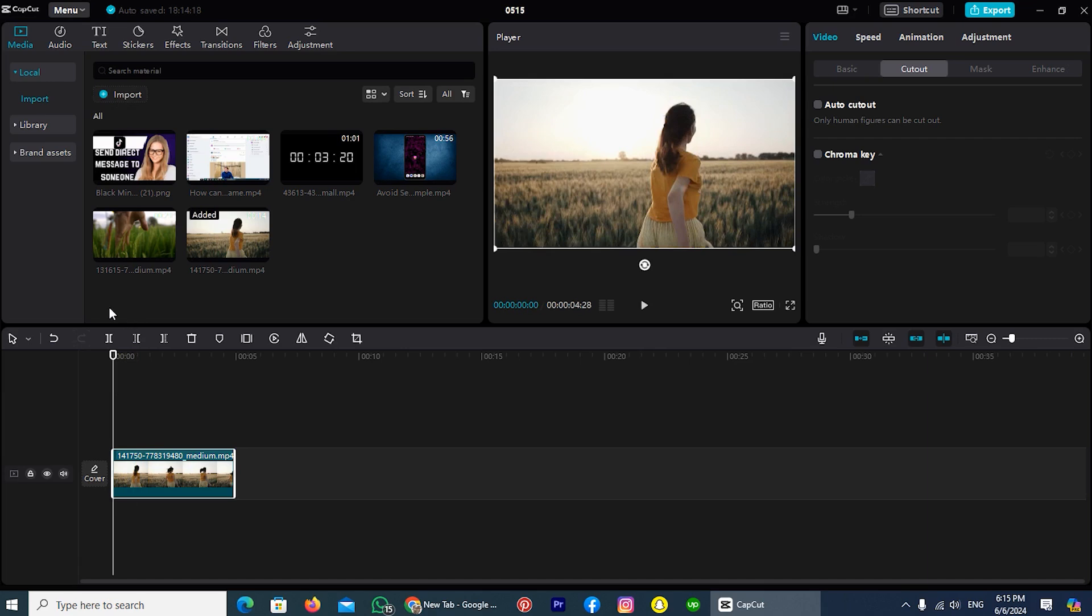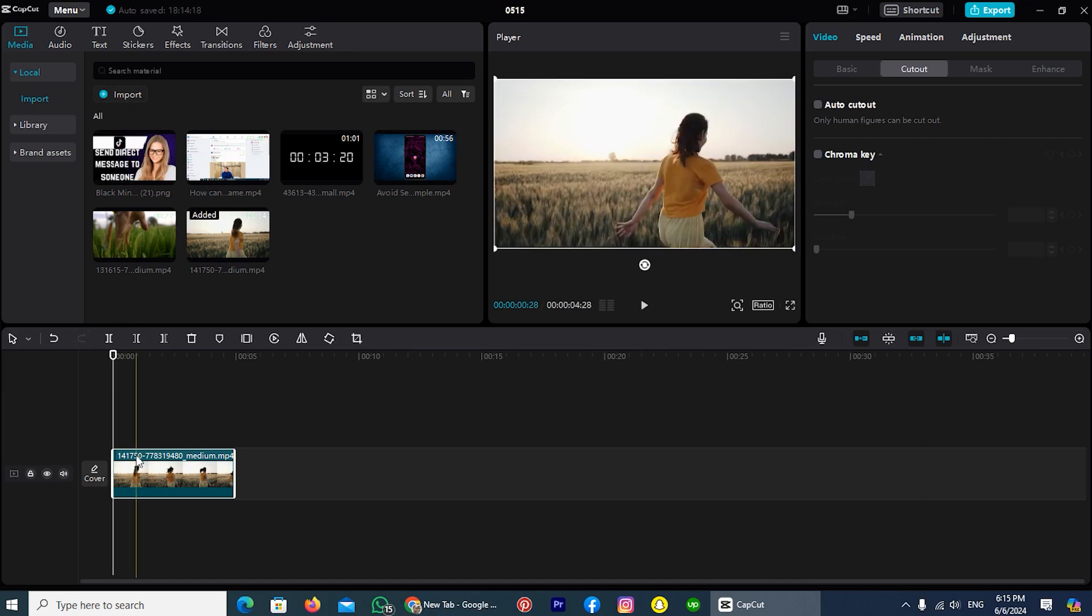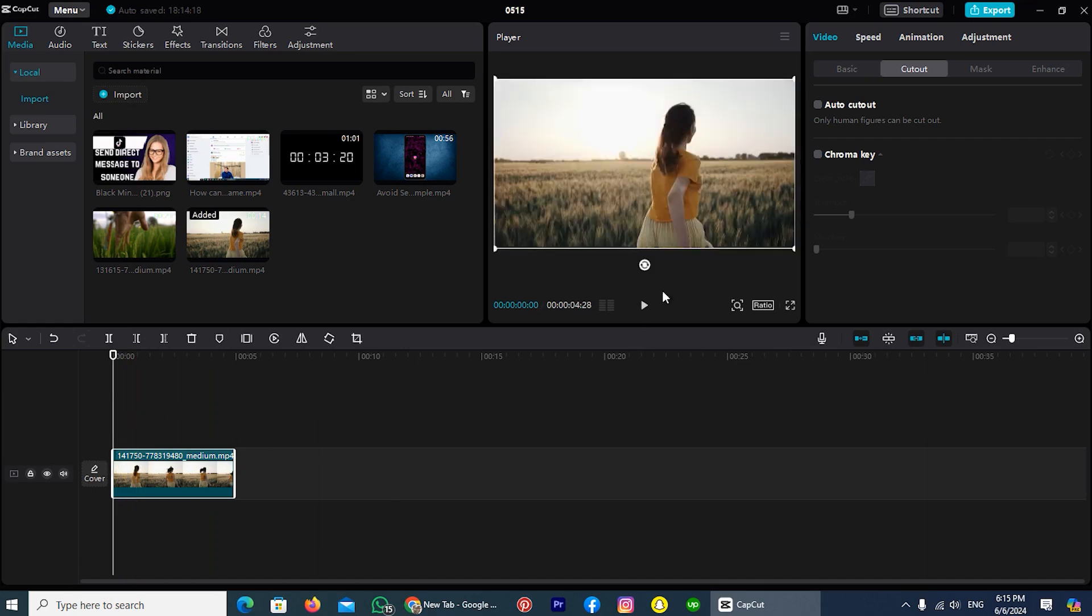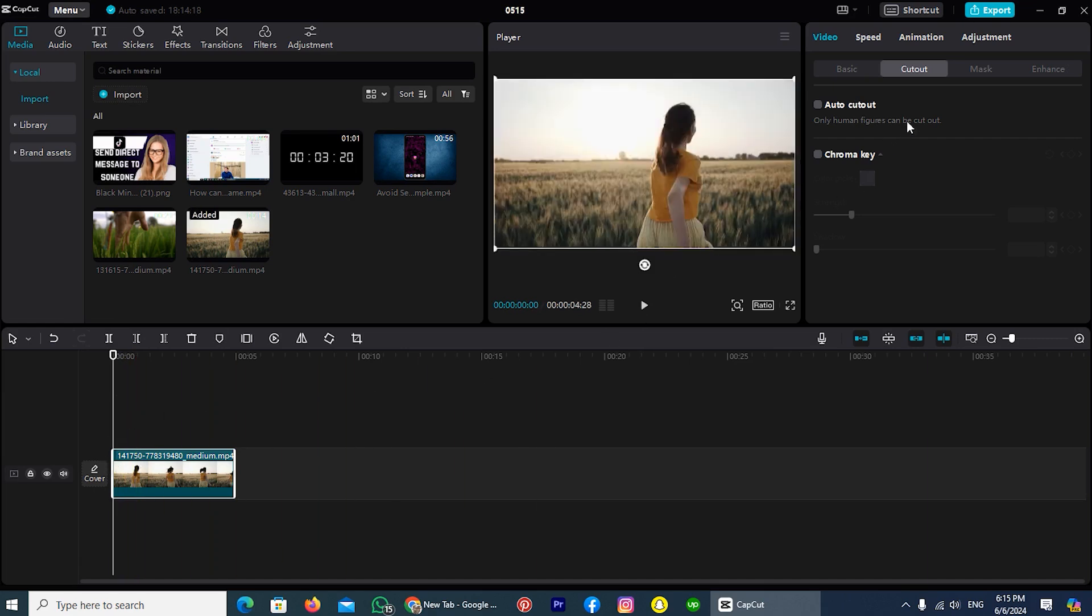Now let's move to the process where we will change the background of the video. Tap on your video and take a look on the right side of my computer screen. Here you can find few options: Basic, Cutout, Mask, Enhance. From these options, you have to choose Cutout.